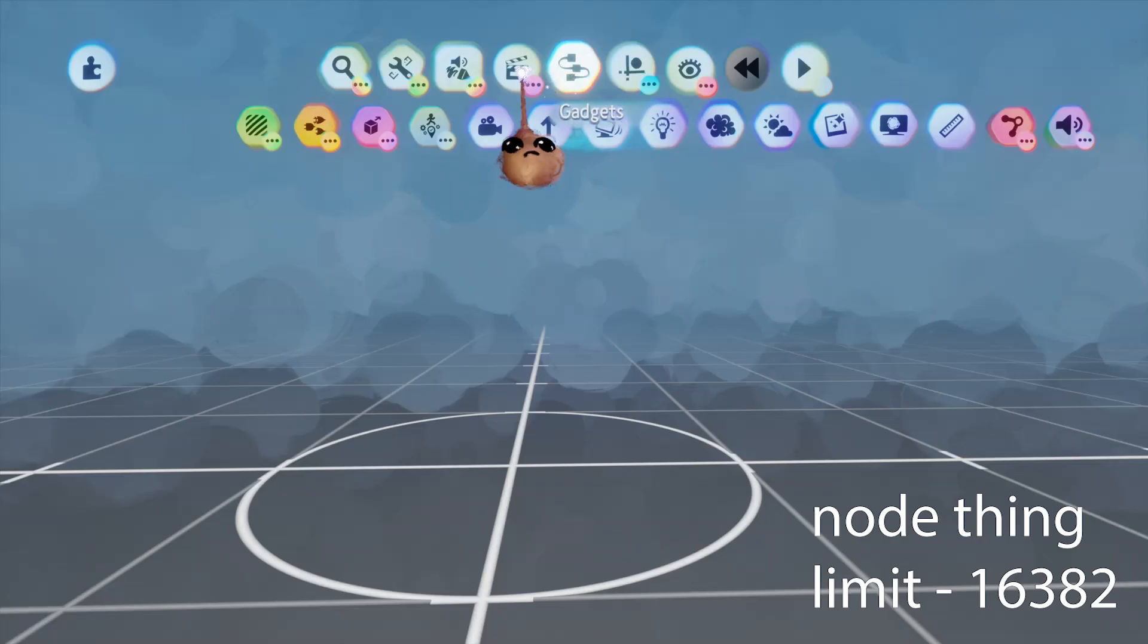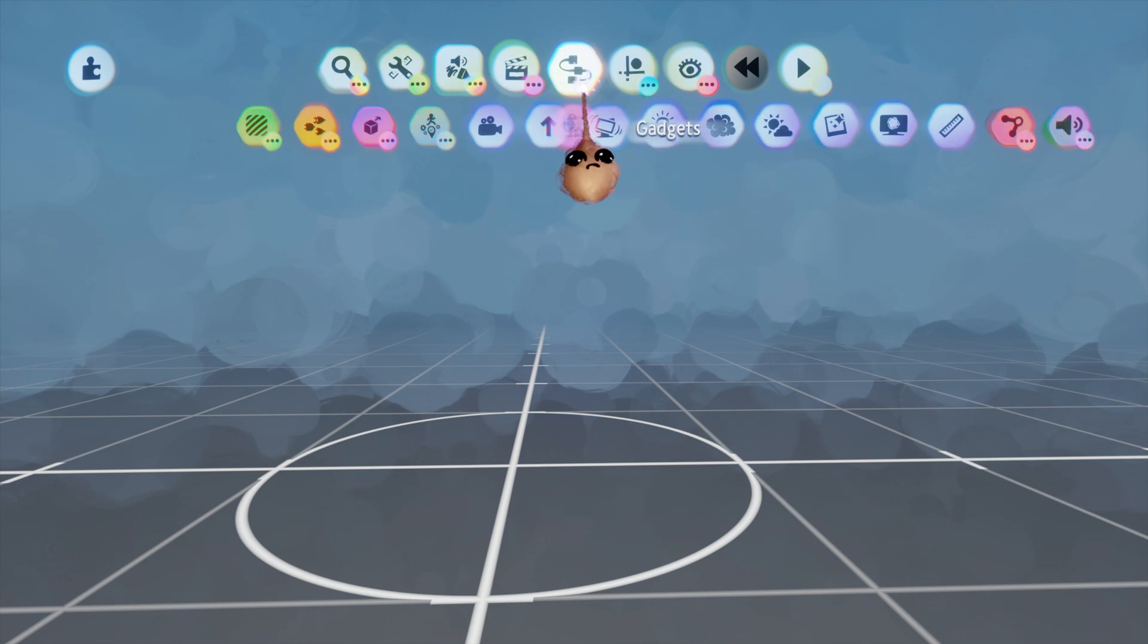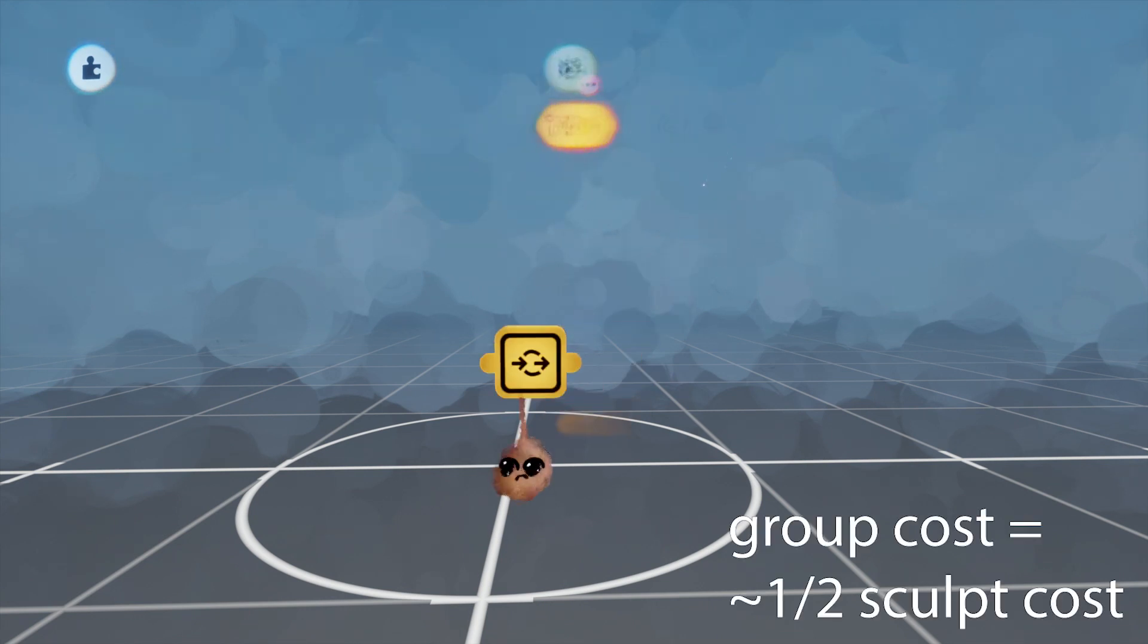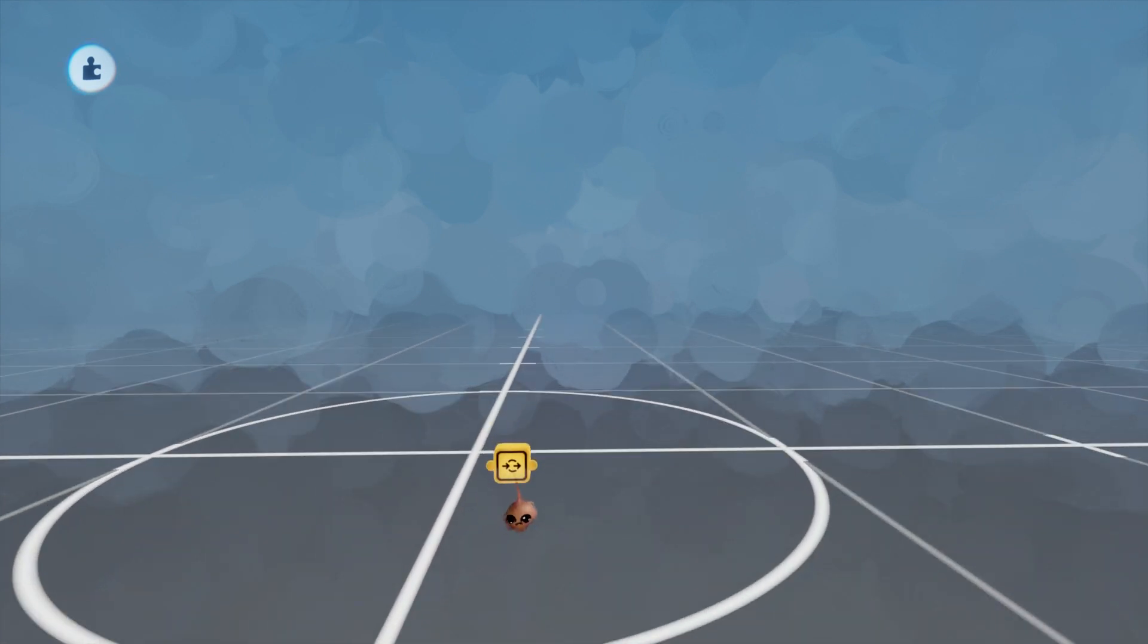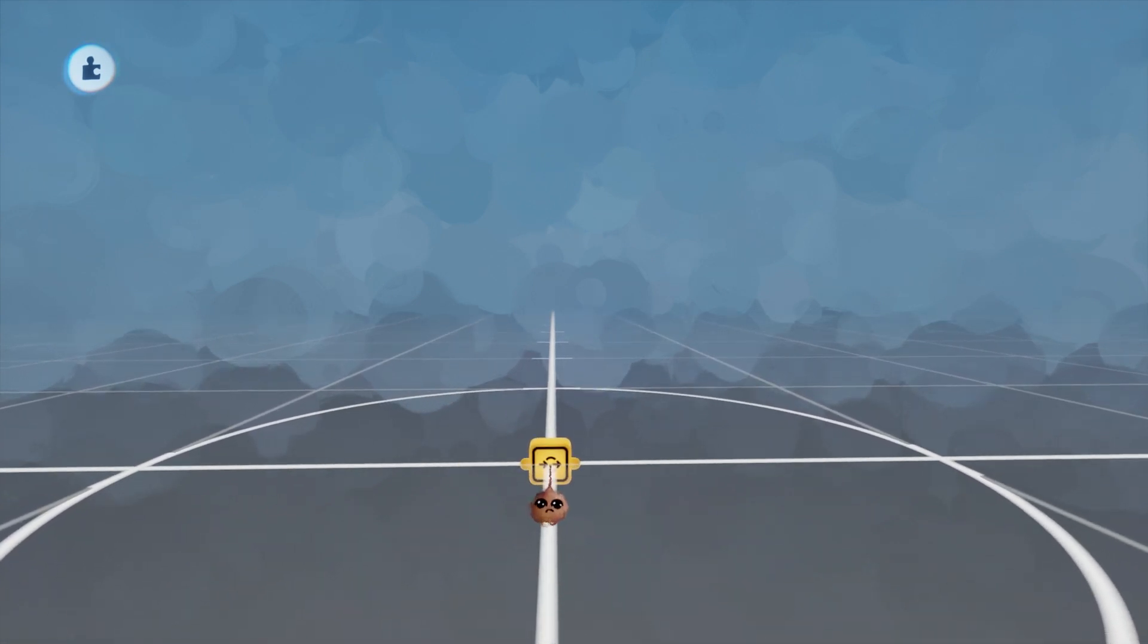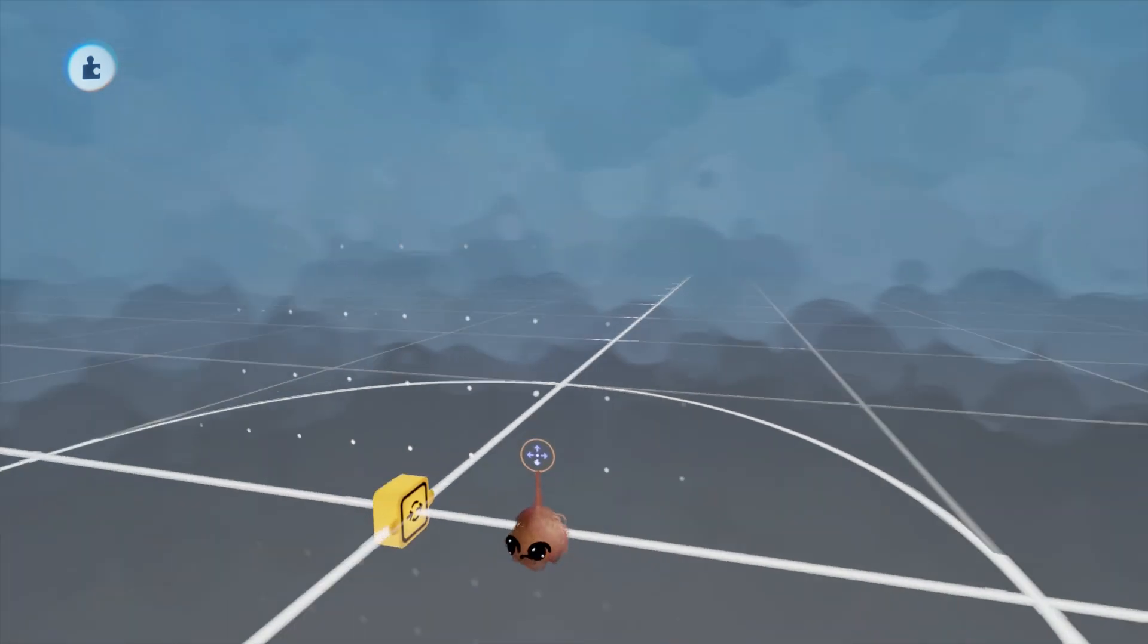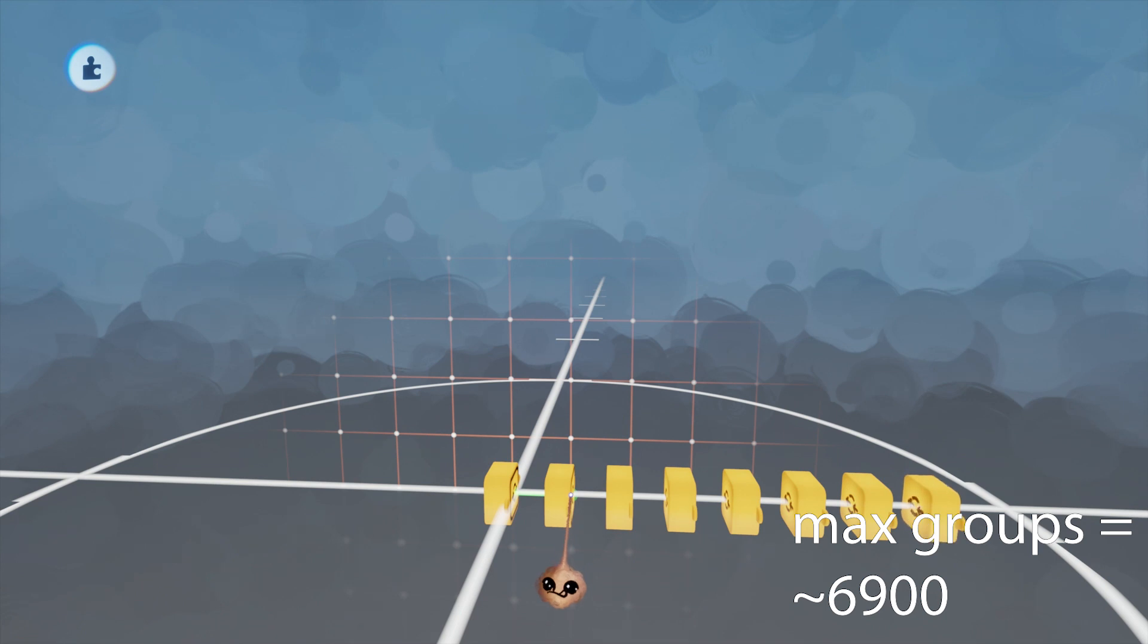While we're on the subject, I'm excited to announce more definitive information about groups. Groups cost almost exactly half as much as a sculpt, and stacking groups does not affect cost. Assuming you group two sculpts, then group that group with another sculpt and continue as far as you can, your group limit is about 6,900.